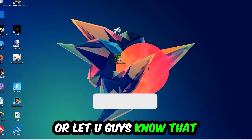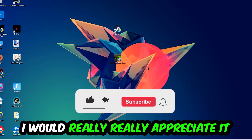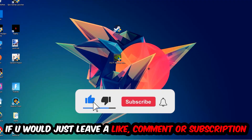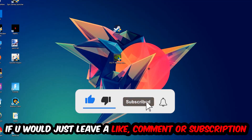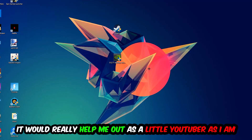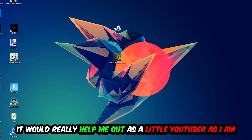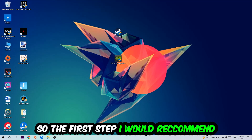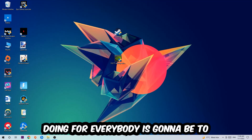Before we start, I just want to let you guys know that I would really appreciate it if you would leave a like, a comment, or a subscription on my YouTube channel. It would really help me out as a small YouTuber.